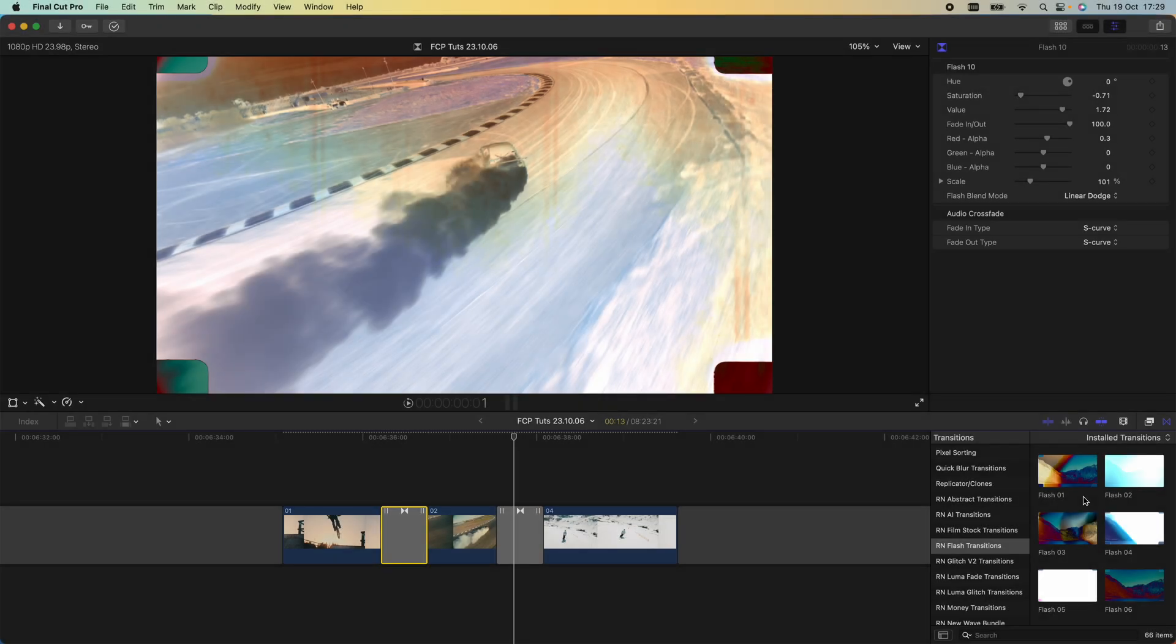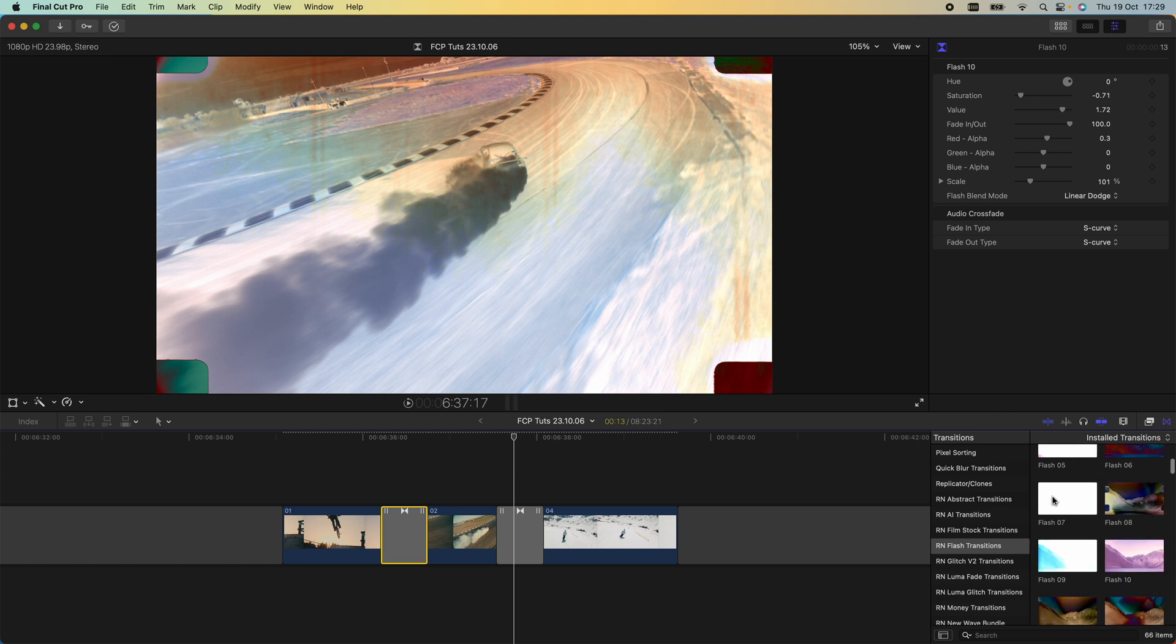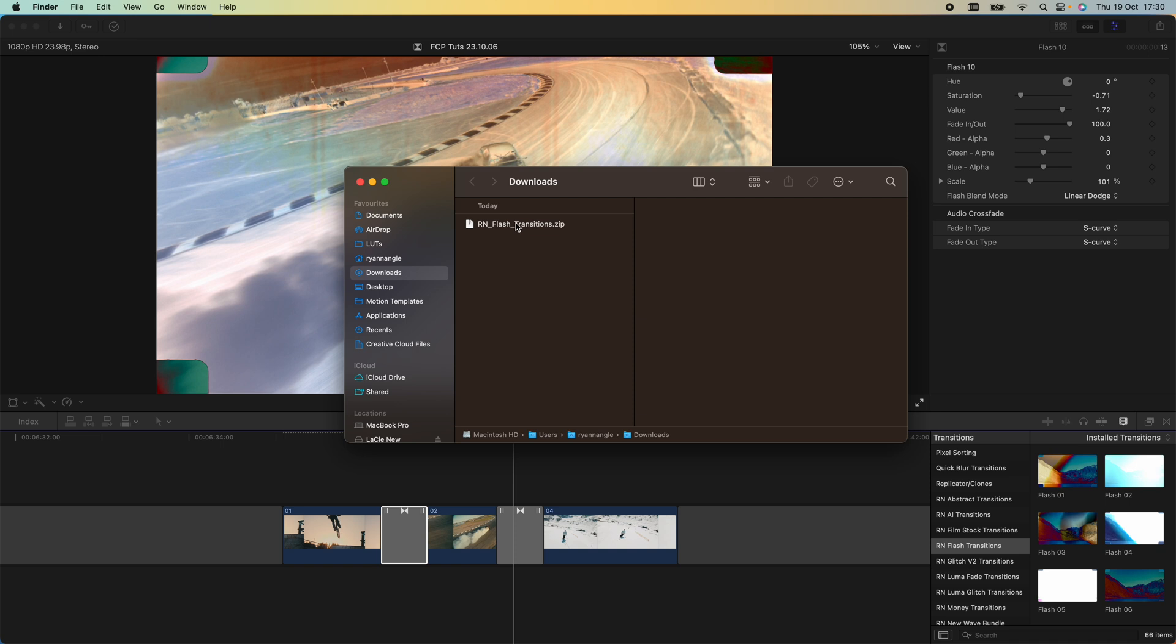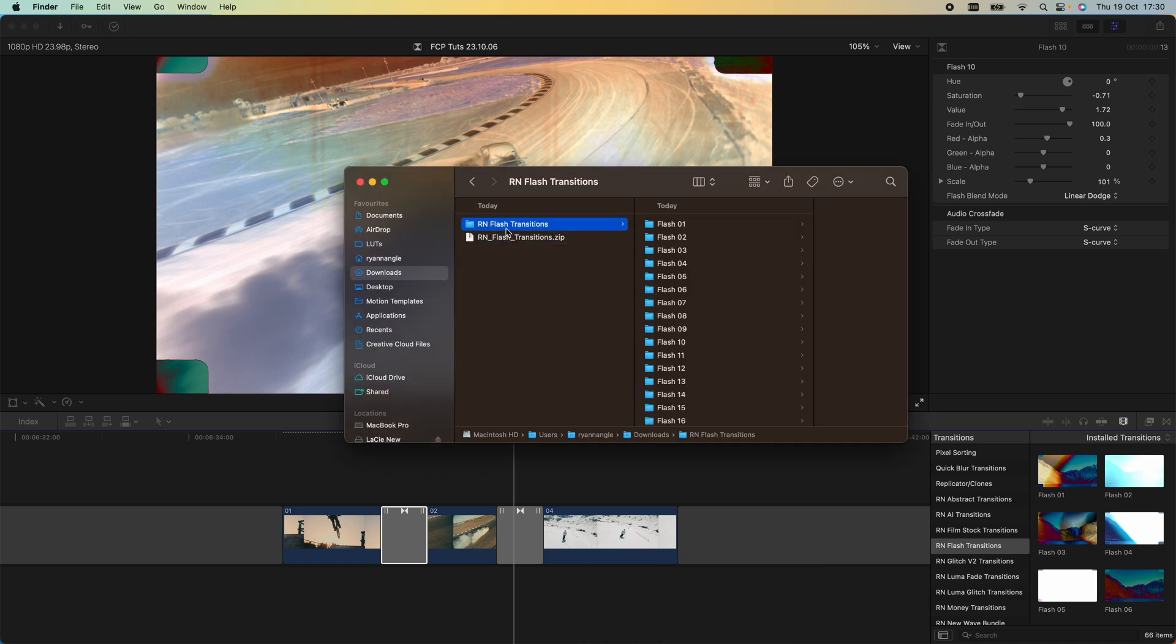What's up guys, today I'm going to go through how to install and use these awesome flash transitions so that you have them over here in your transitions tab ready to go. Once you've downloaded the transitions, just double-click to unzip the folder if it comes zipped. If it doesn't, then you can just right-click on the folder and go to copy.